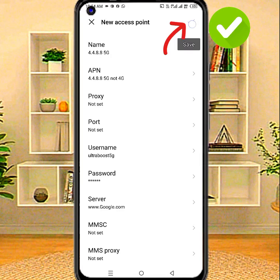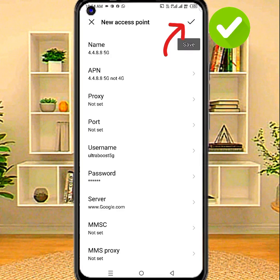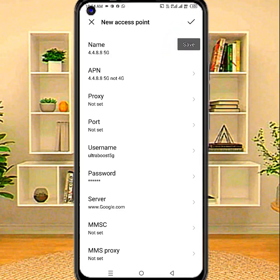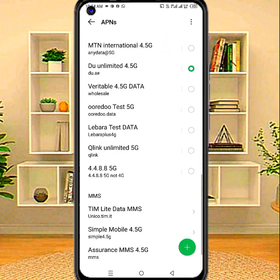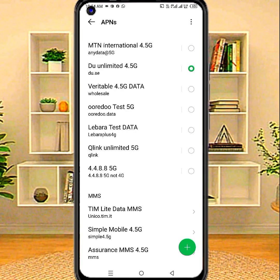Now save APN settings. Restart phone, then check internet speed. If you like the video, please subscribe to the channel for more videos.